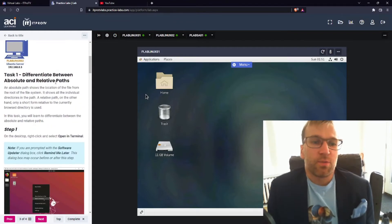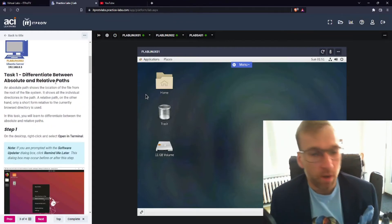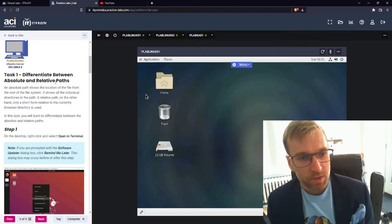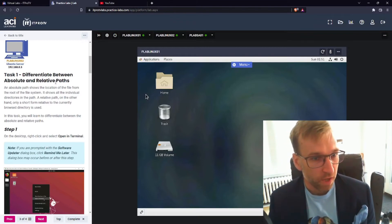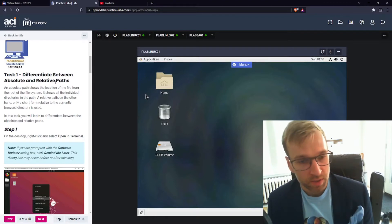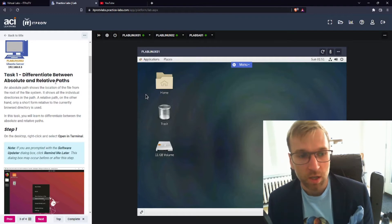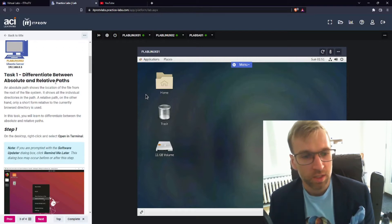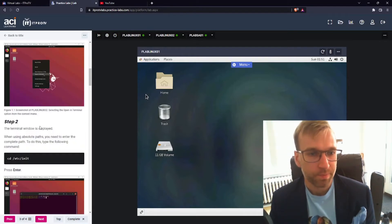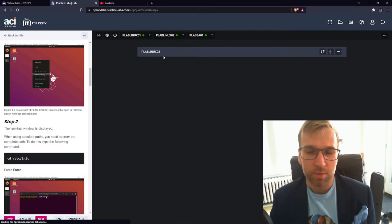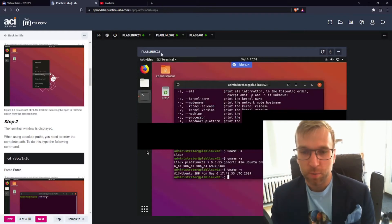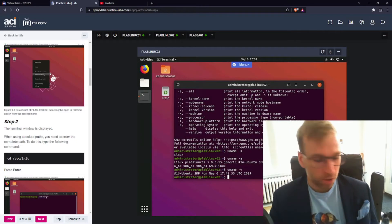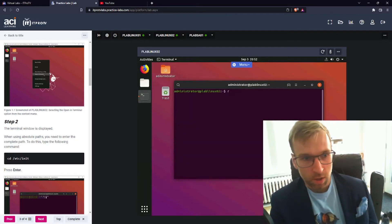So task one, differentiate between absolute and relative paths. An absolute path shows the location of the file from the root of the file system. It shows all the individual directories in the path. A relative path, on the other hand, is only a short form relative to the currently browsed directory. In this task, we'll learn the difference. So we'll jump over to the Ubuntu machine, where I think I have a whole bunch of stuff going on from the kernel module.